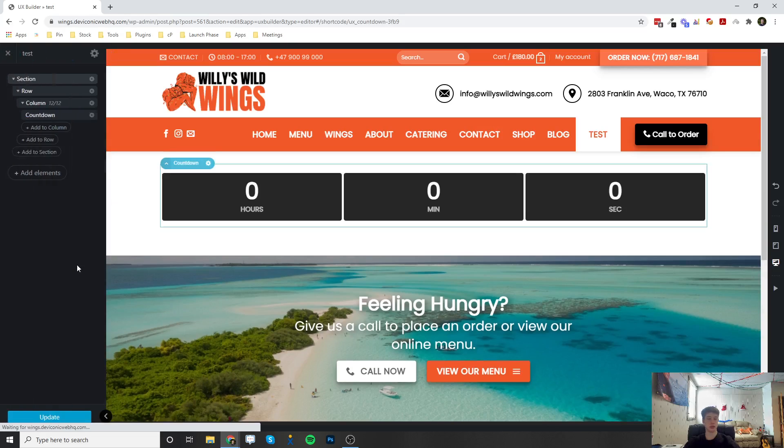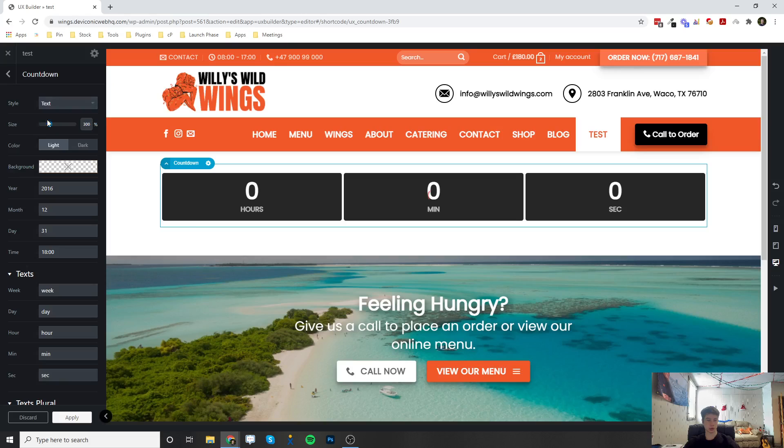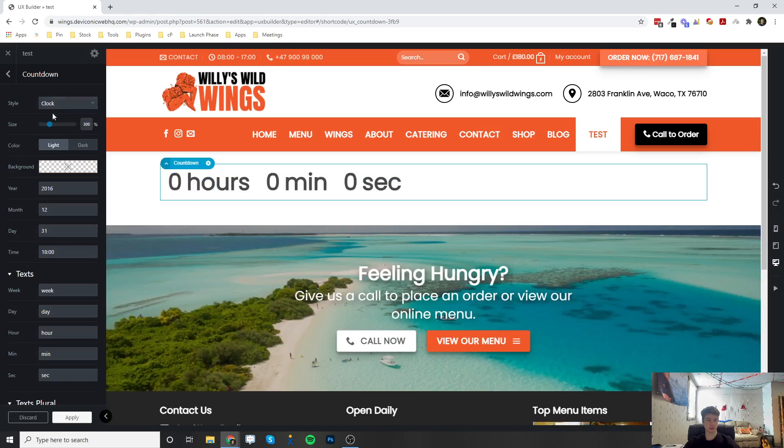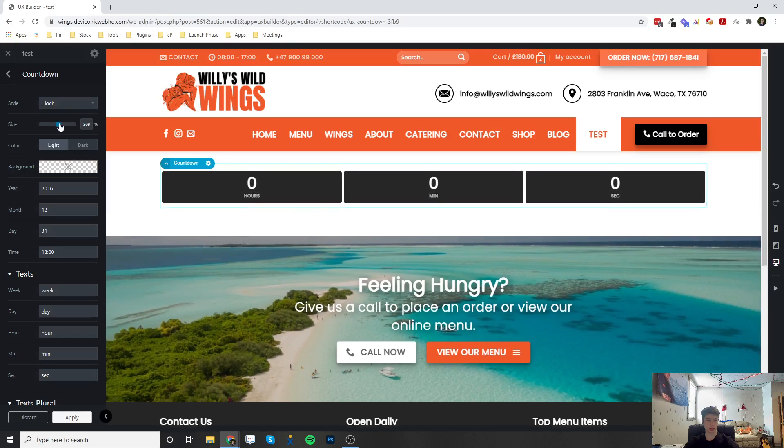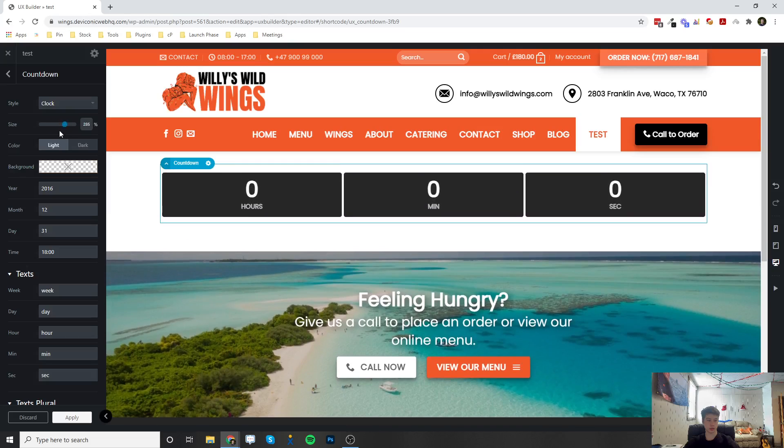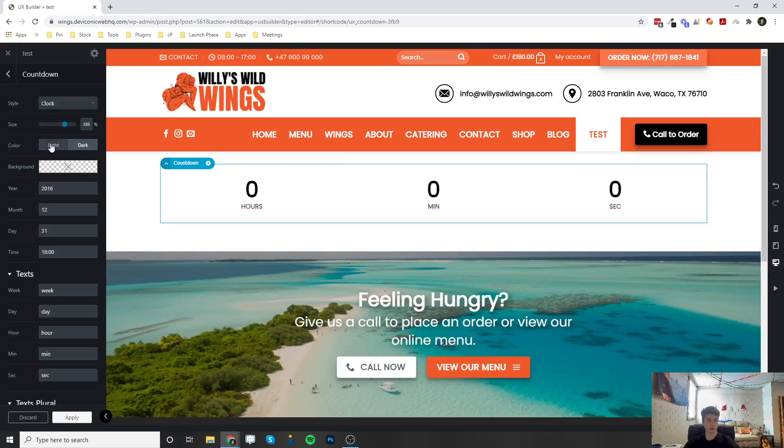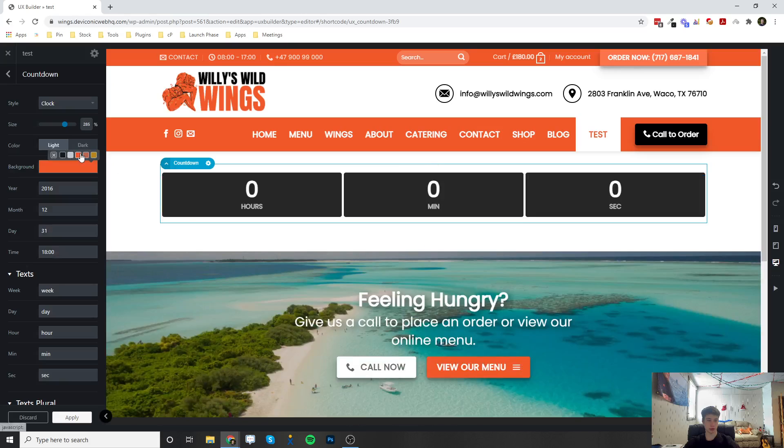And whenever it loads, it's very simple. You can set the style from clock or text. You can change the size of it, the color. You can put a background color to it.